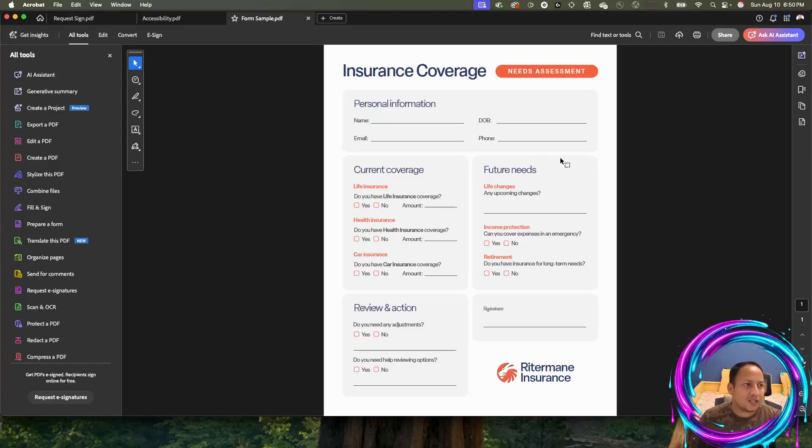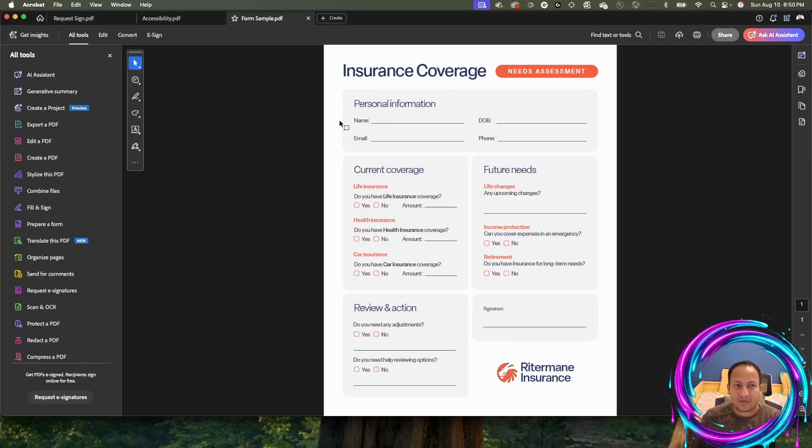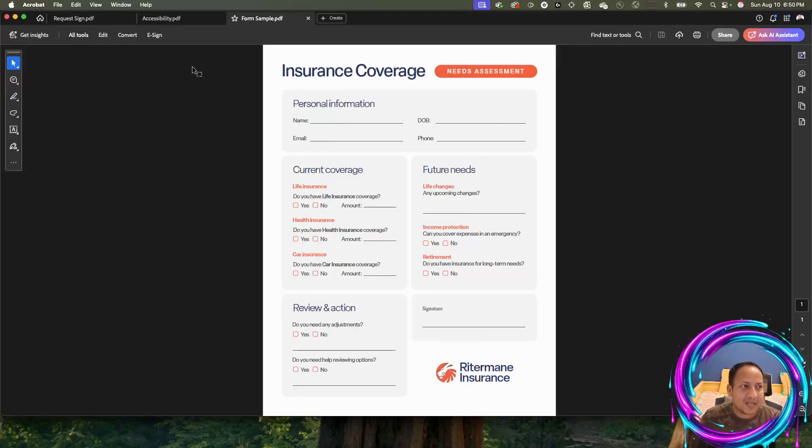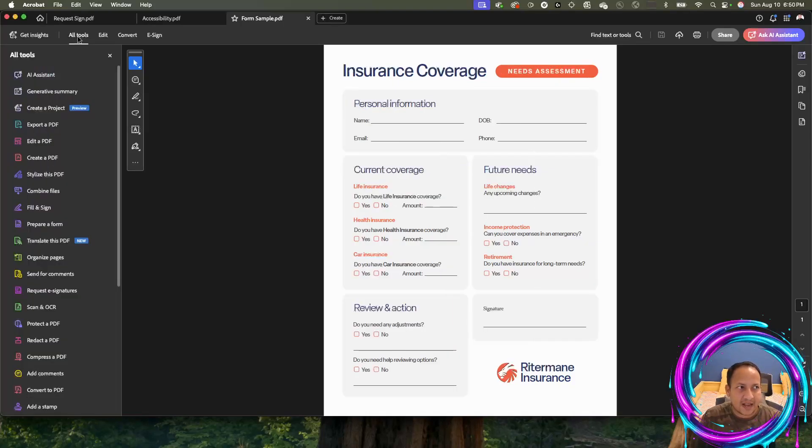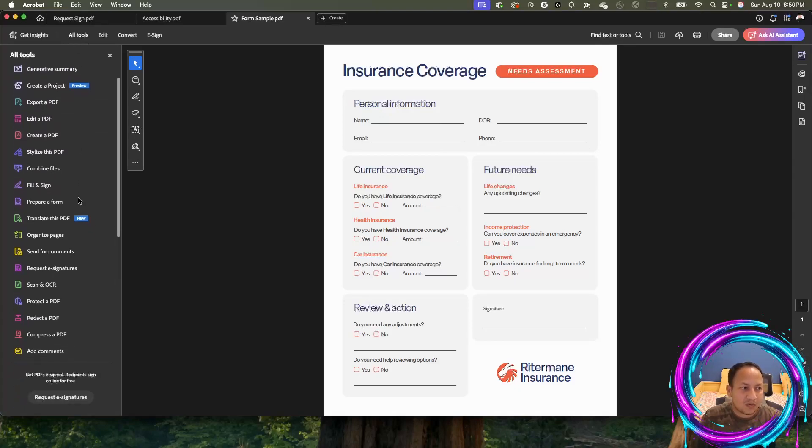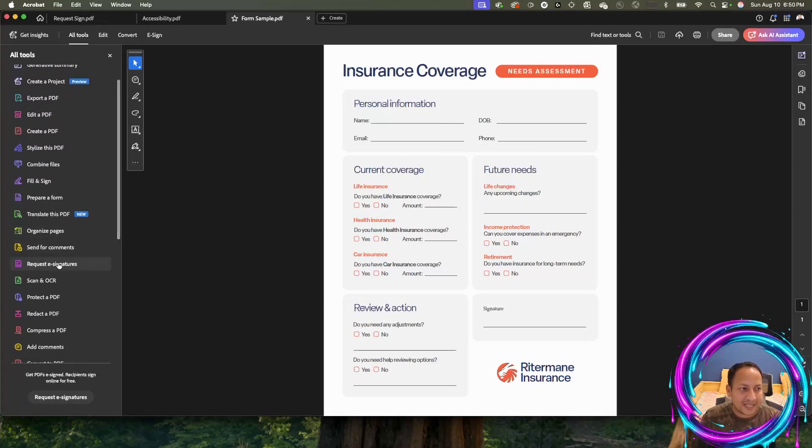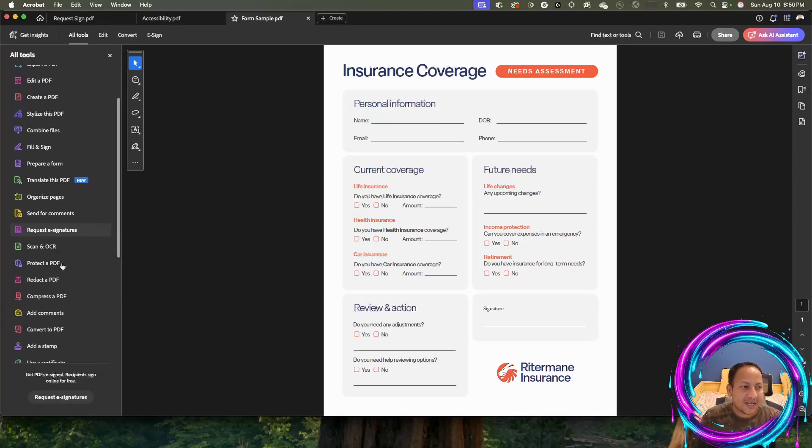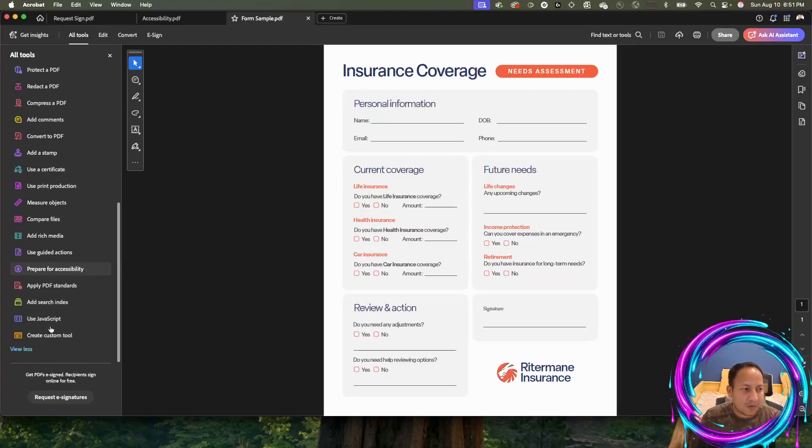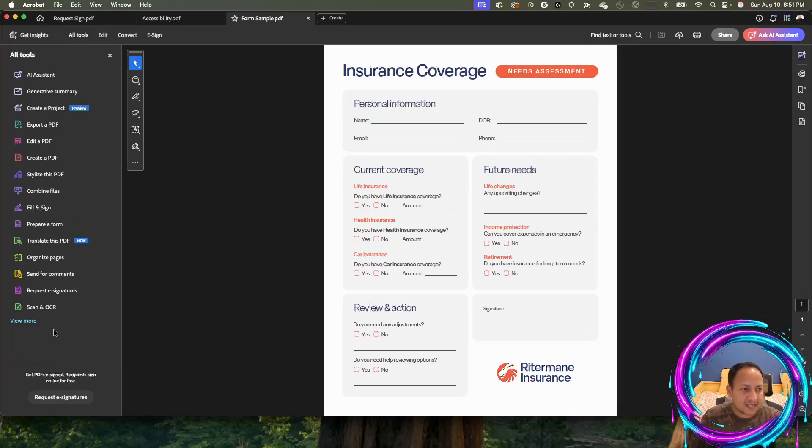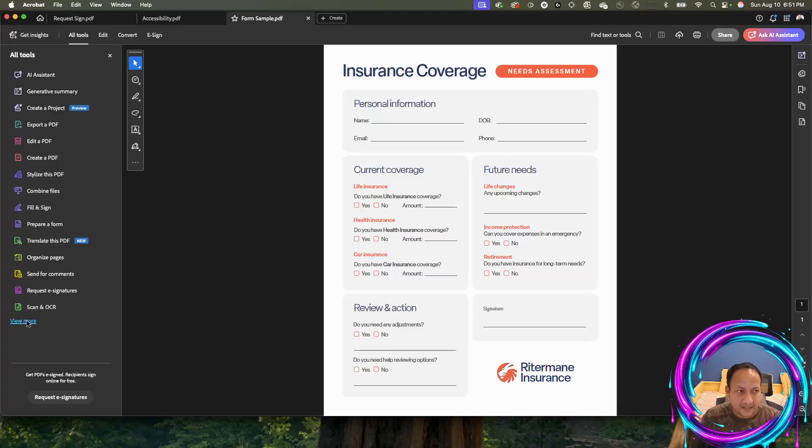How do you go about using Adobe Acrobat Pro DC to send the document out for signature or approval? Once you have the document open as a PDF, go into all tools by clicking on this button on the left-hand side, and then look for something called request e-signature. If you don't see it right away, chances are your toolbox is collapsed.